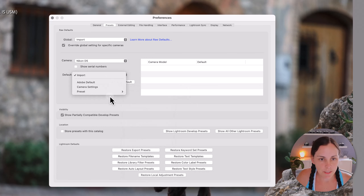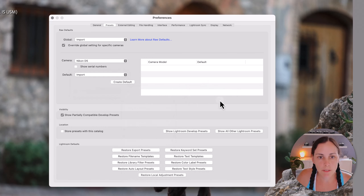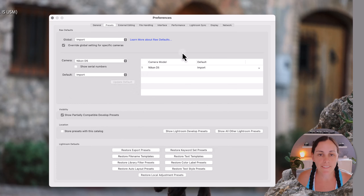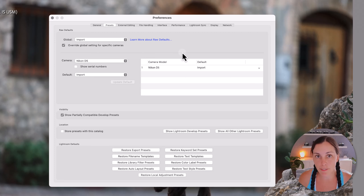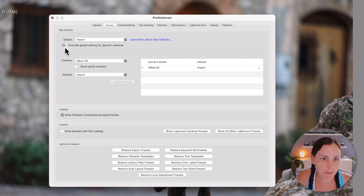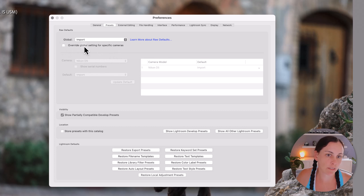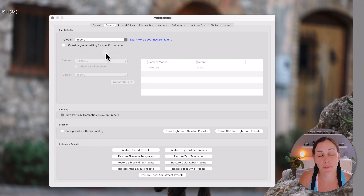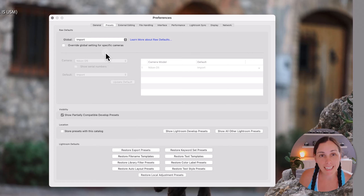Once you've done that, click Create Default, and that means for any images created by a Nikon D5, it's going to apply a different import preset instead of the global one. I don't need to do this, so I'm just going to untick Override Global Settings — I only have the one model of camera. But if you have multiple models of camera, that could come in really handy.